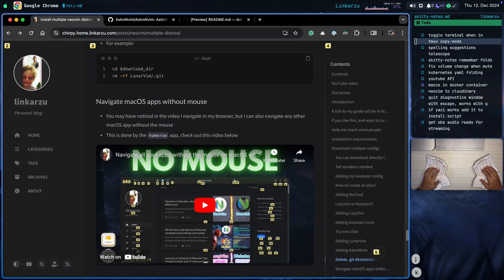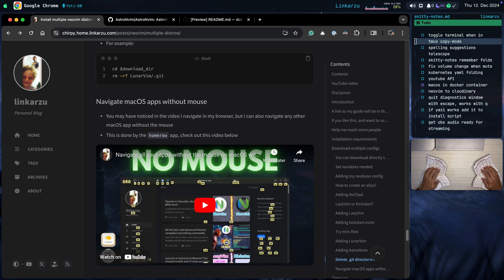As you're able to tell, I'm navigating my macOS applications without a mouse — and this is not only for the browser but basically any other macOS application. If you want to know how I do that, go check that video out; I talk about it in detail there.